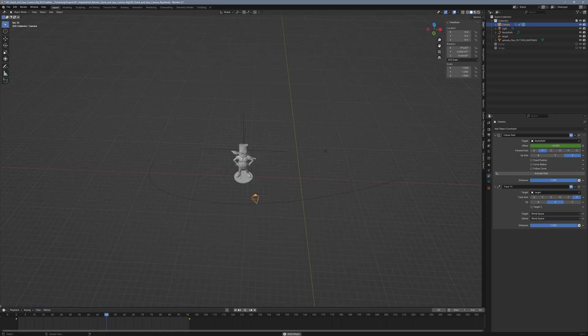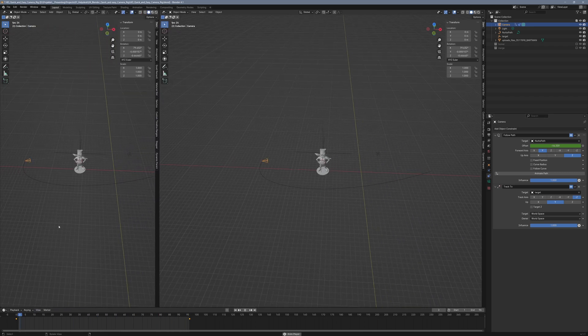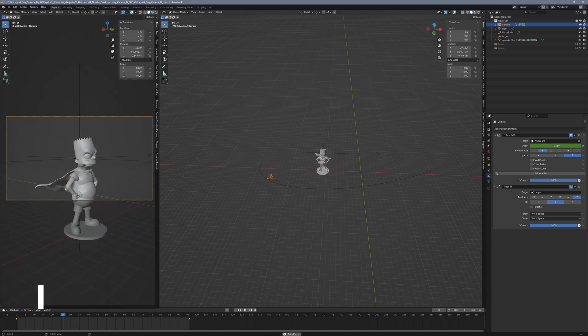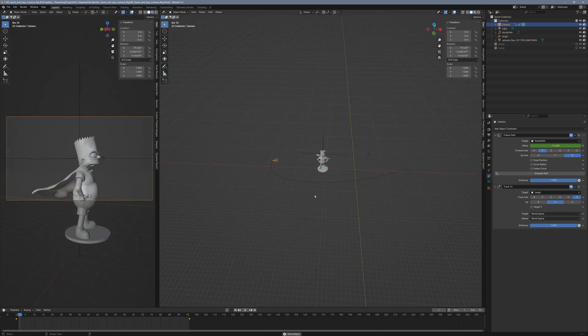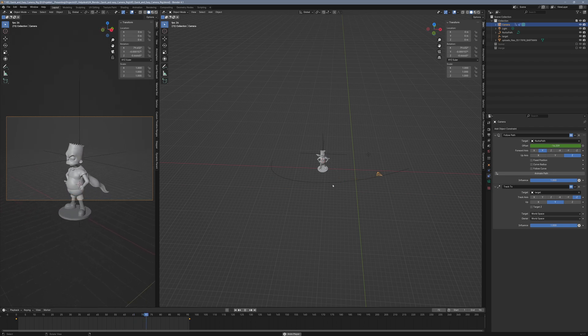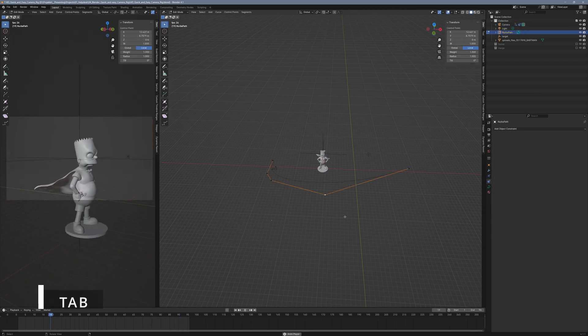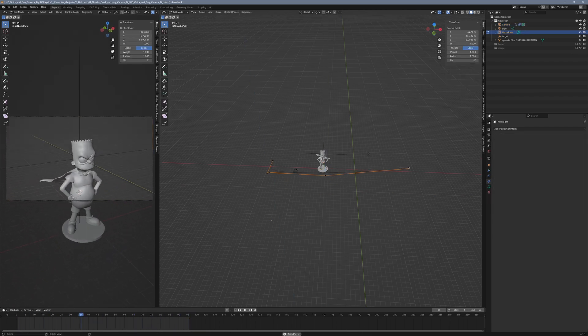Now the camera will always aim at the target empty, no matter where it is along the curve. And you can still adjust the camera's path without needing to set any keyframes. That's exactly how it should be.